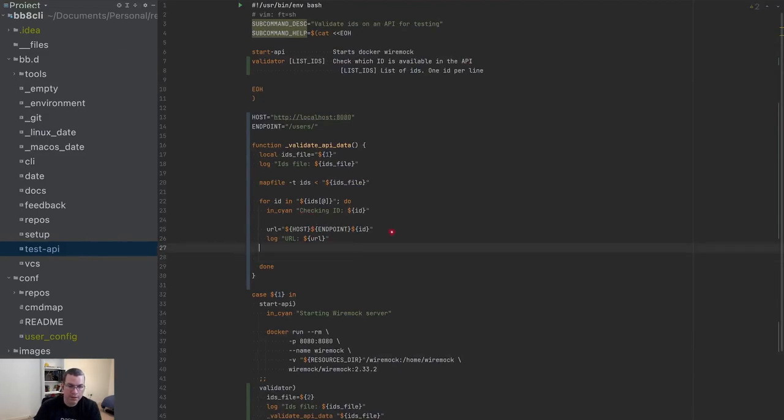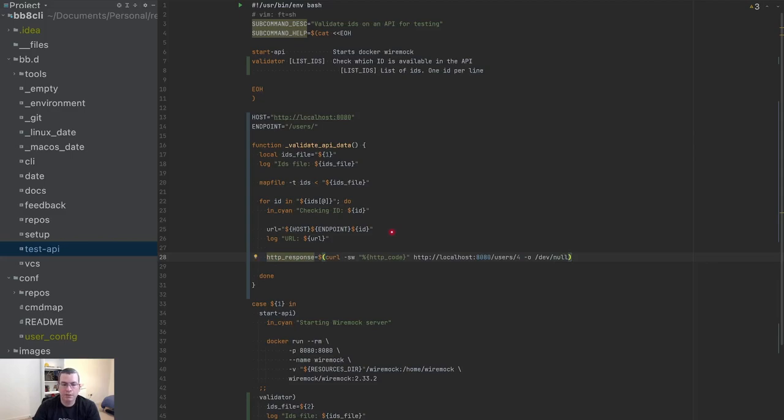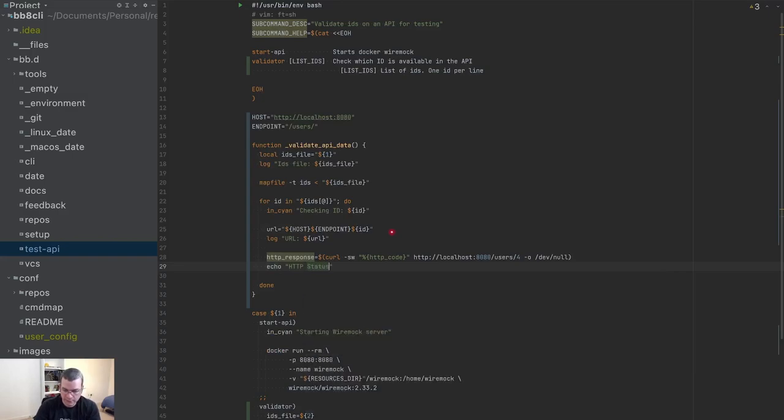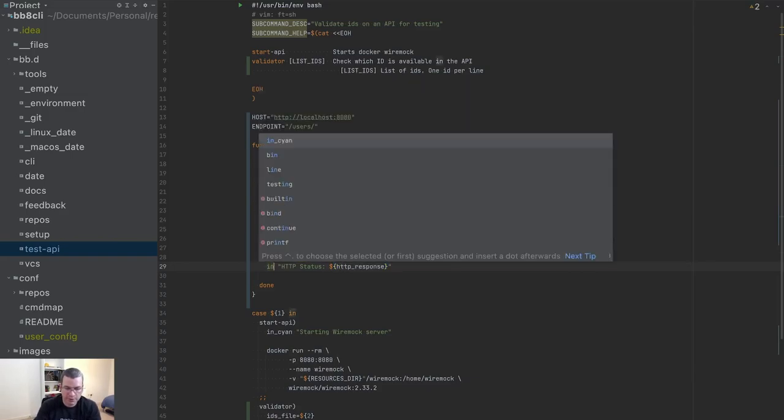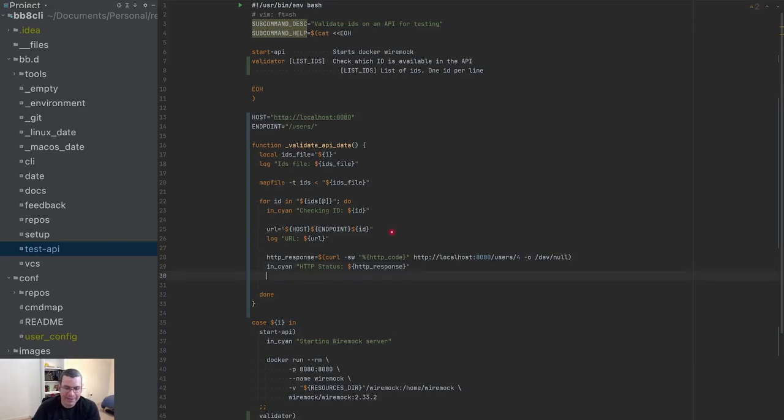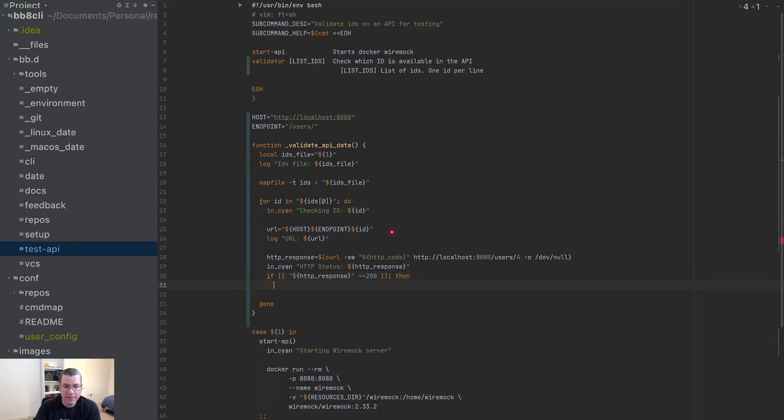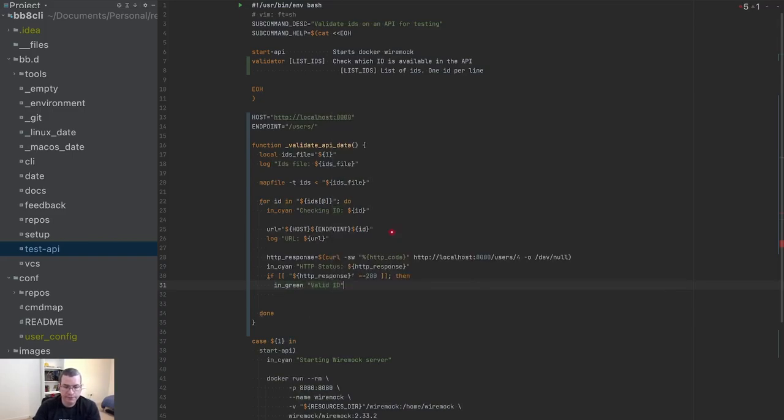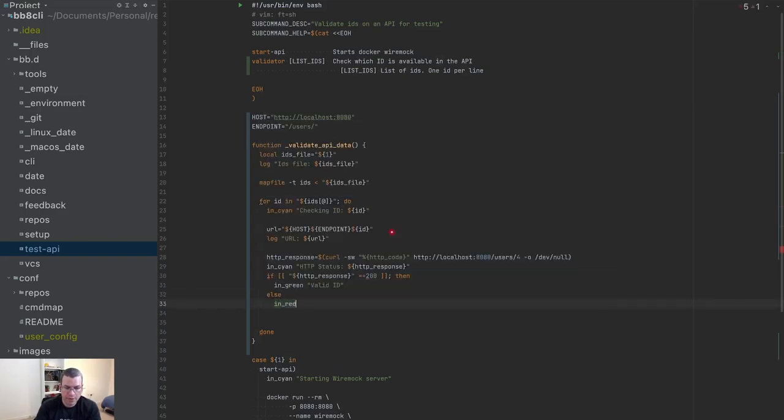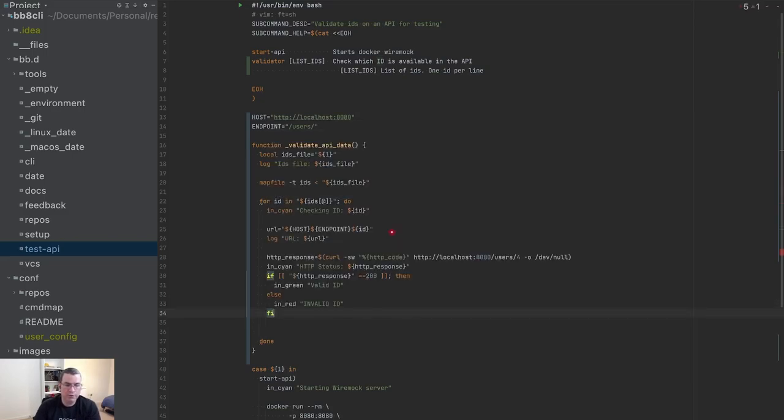So I can get this and I can stay here HTTP response. And I got the curl, I'm going to spit this out, HTTP status. It's going to look free. Now I can validate. I can check, I can do if HTTP response is 200, then I do in green valid ID, else in red invalid ID. And I close my if.